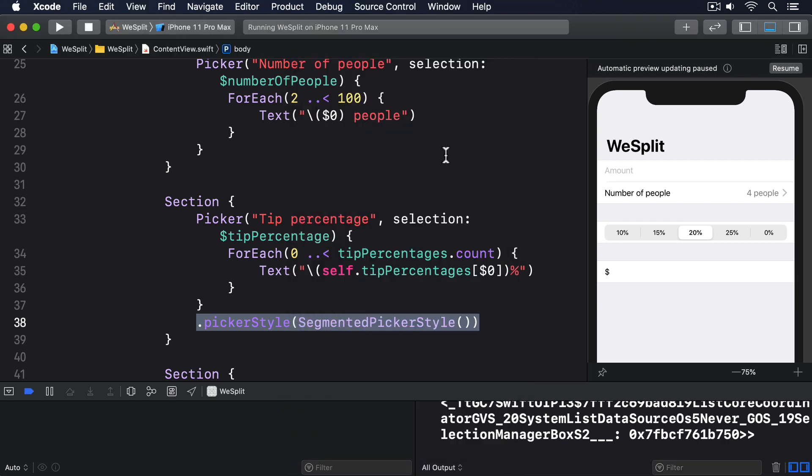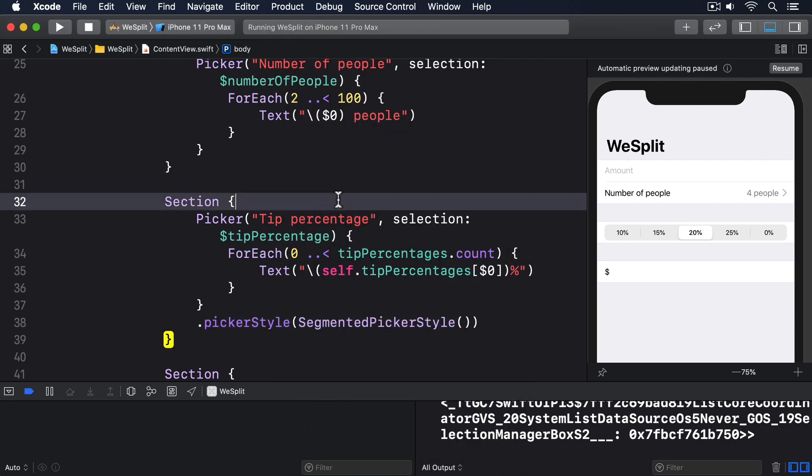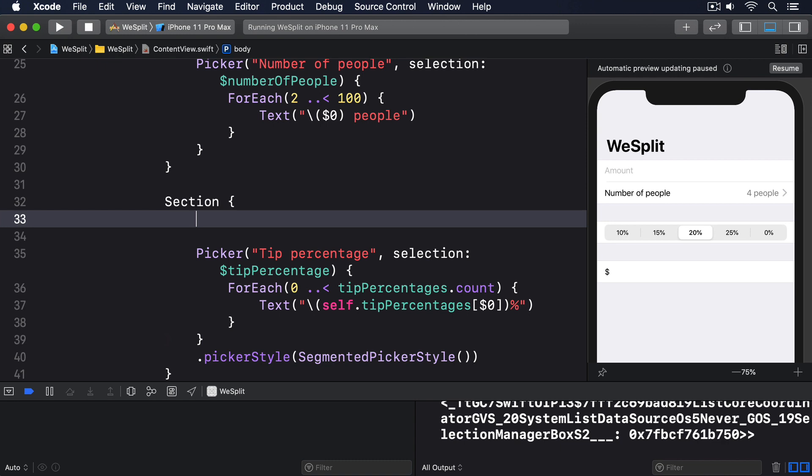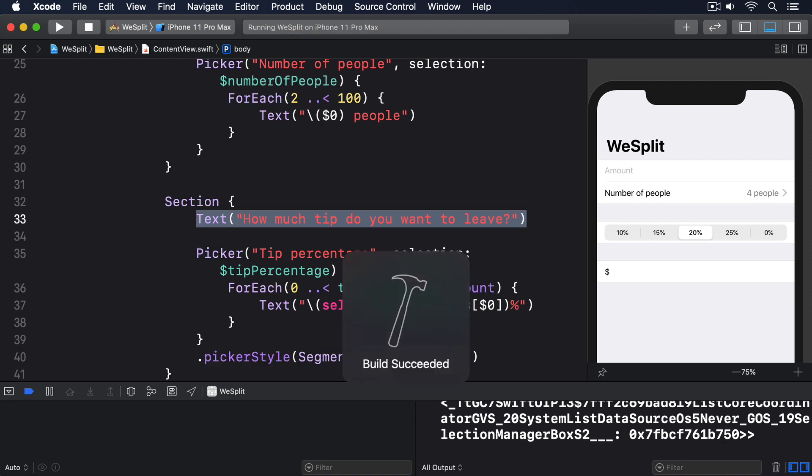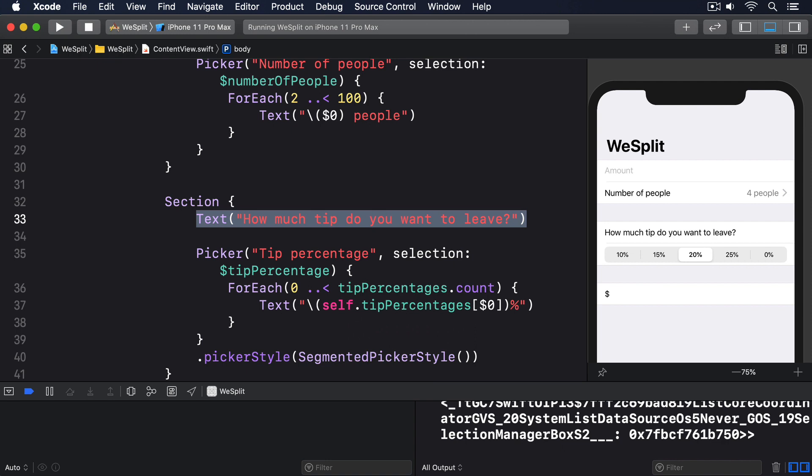One option is to add another text view directly before segmented control, which we could do like this. Text, how much tip do you want to leave? That works okay, but it doesn't look great. It looks like it's an item all by itself, rather than the label for the segmented control.